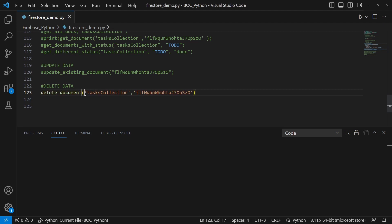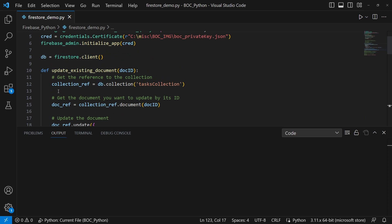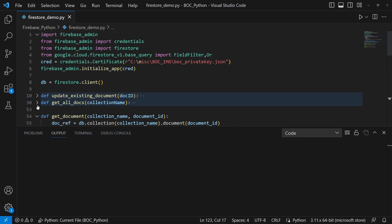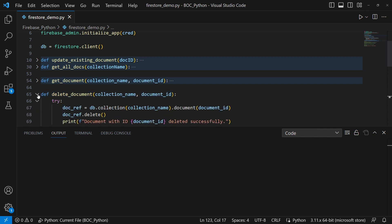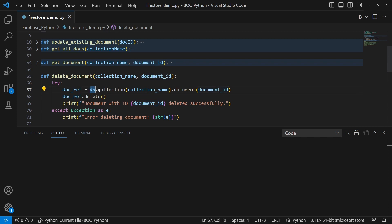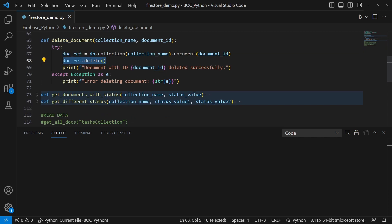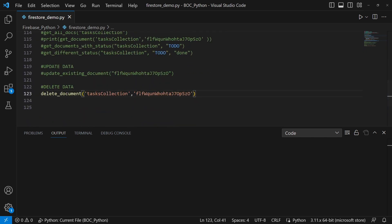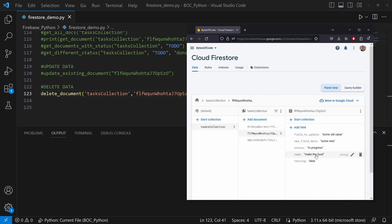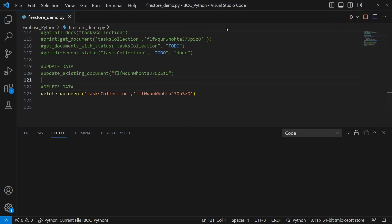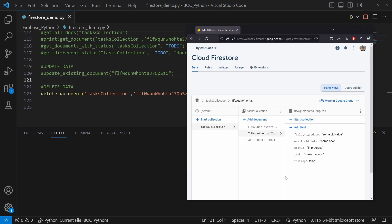Now let's talk about deleting a document — the final piece of CRUD: create, read, update, and delete. To delete a document: `db.collection(collection_name).document(document_id).delete()`. Running this against the 'make the food' task, we can watch Firestore in the background and see that document disappear — boom, it's gone. That's how you delete documents in Firestore.